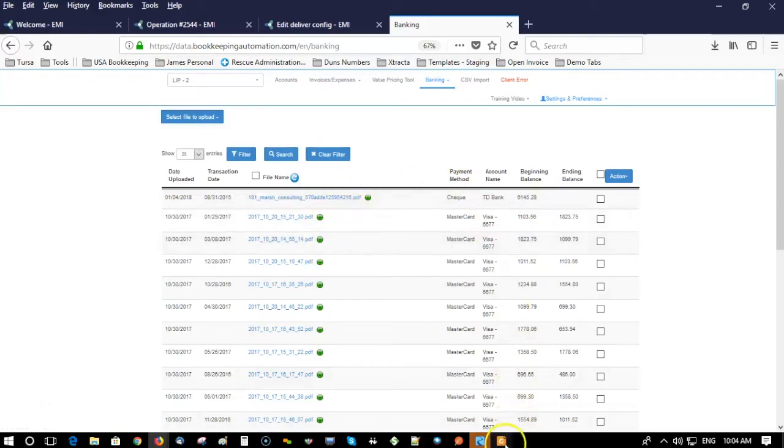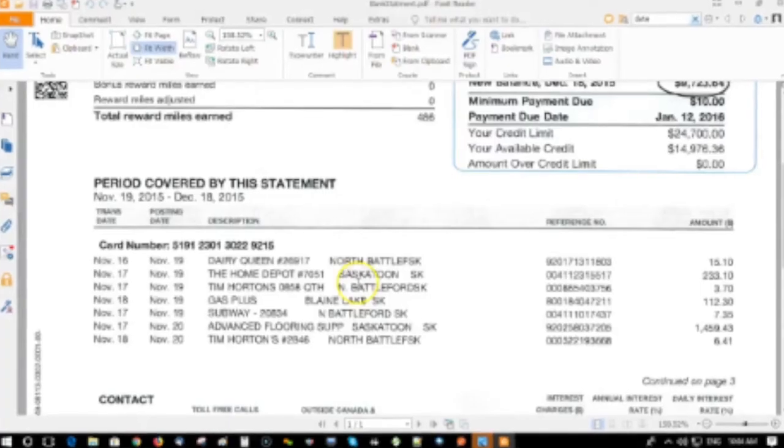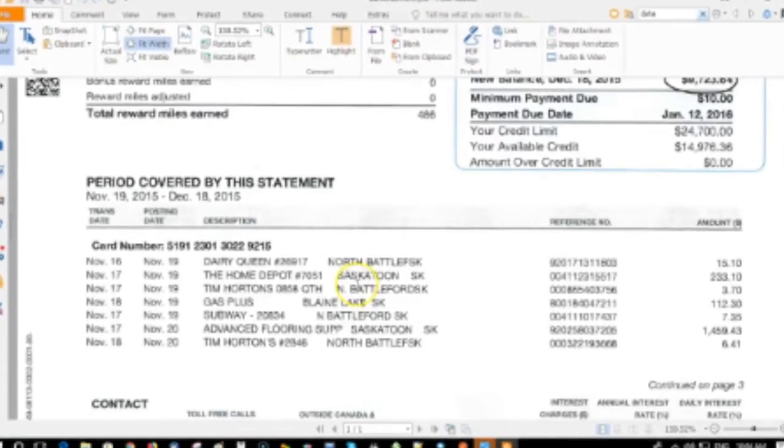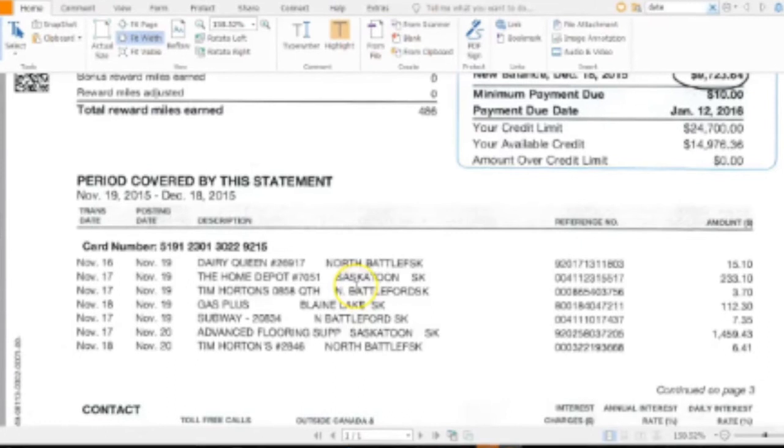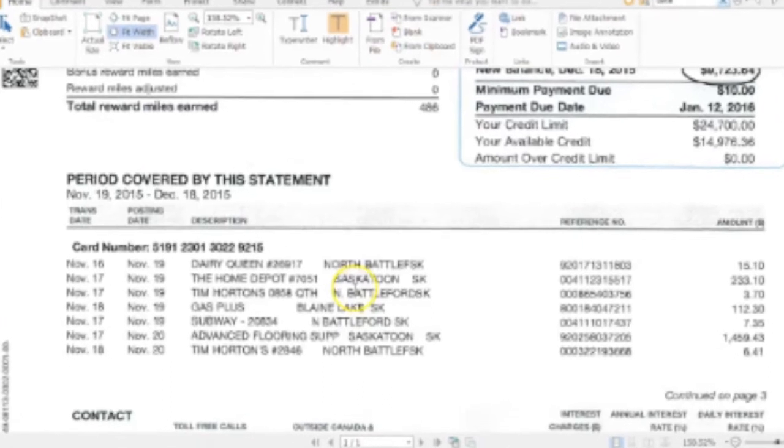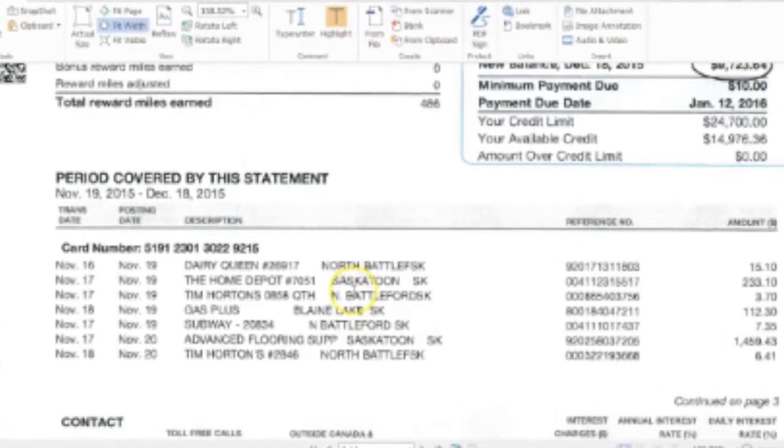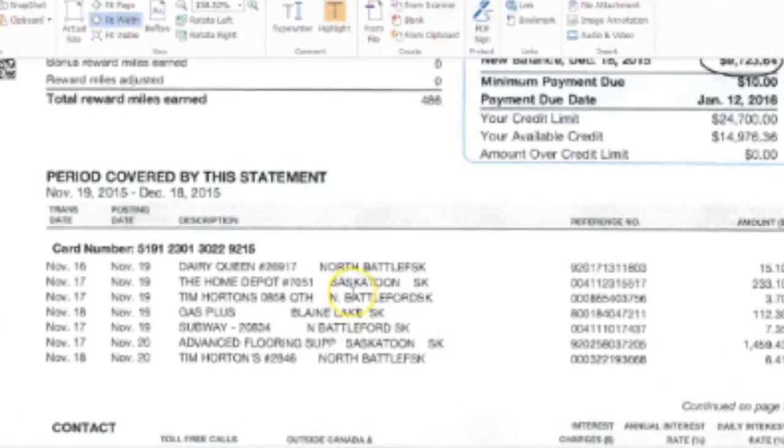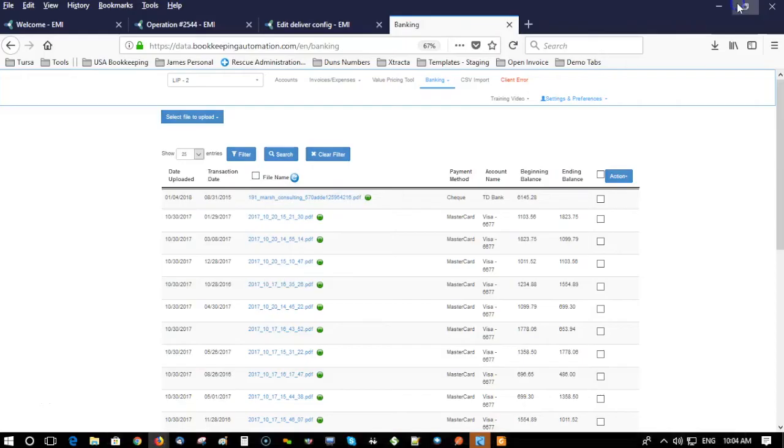Today we're going to talk about taking bank statements, scanned or PDF directly from an account and uploading it into our system. It's pretty simple.